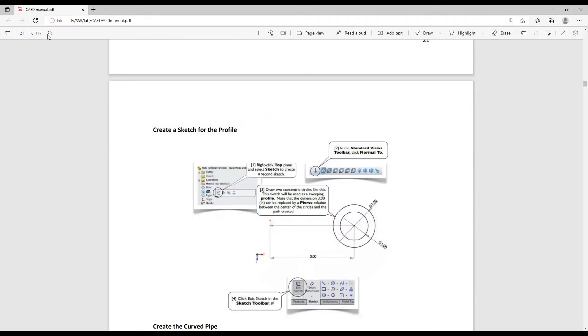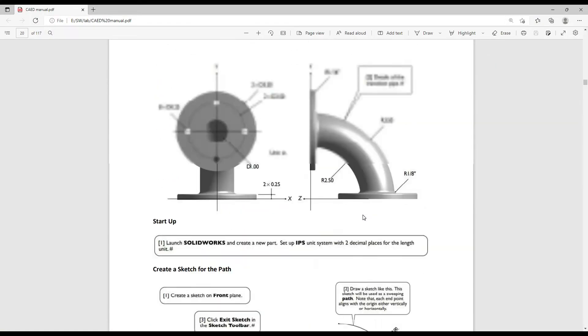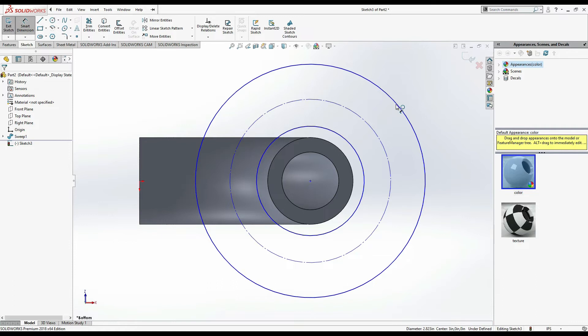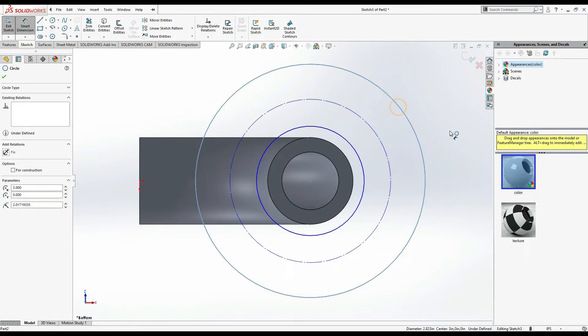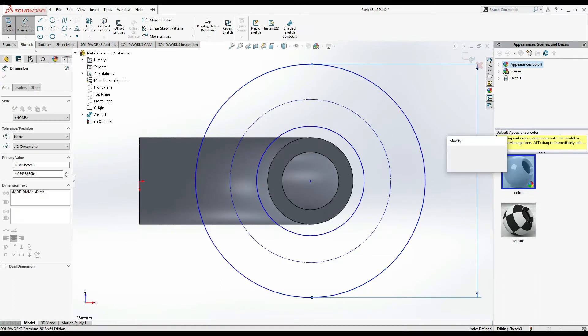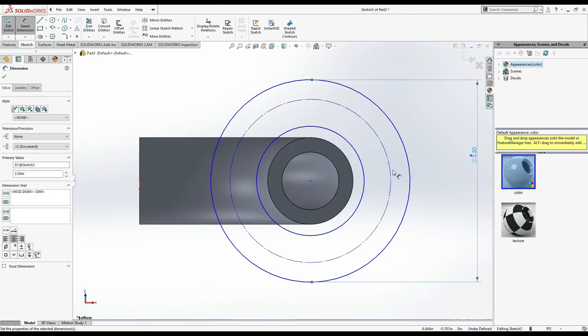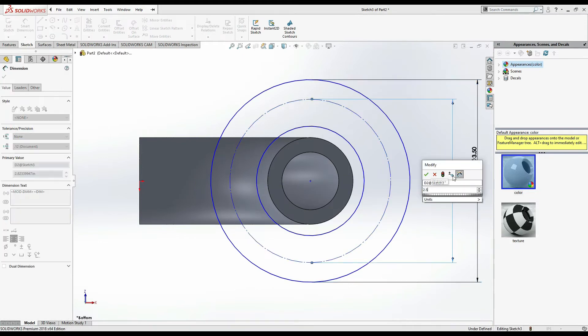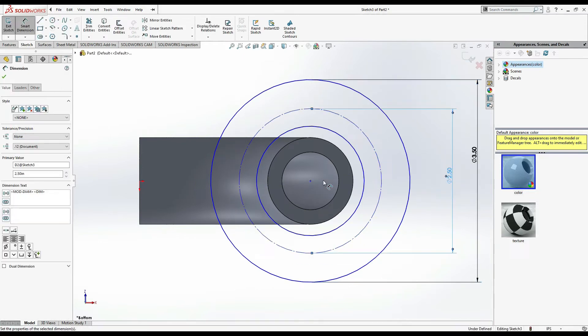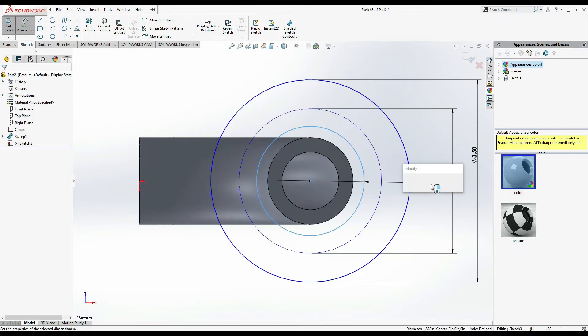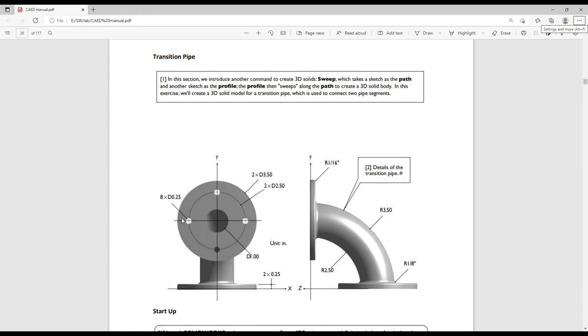Now select this circle and make it construction. Now smart dimension. Take a look on your drawing, this outer dia 3.5, inner dia 2, inner dia 1, and for construction circle is 2.5. Smart dimension, this circle is of 3.5, this is of 2.5, and this inner circle is of 1 inch.